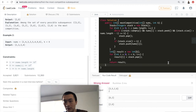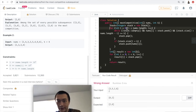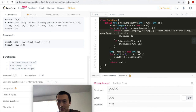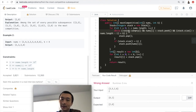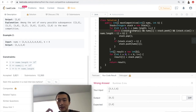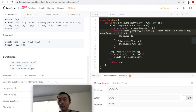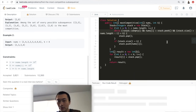Wrong answer — let me take a look. The for loop needs to be strictly less than nums.length, that's correct. The condition for the current element being smaller than the stack top looks right. The stack size plus remaining elements should be greater than k — not greater than or equal to — because we need at least k items combined to safely pop.